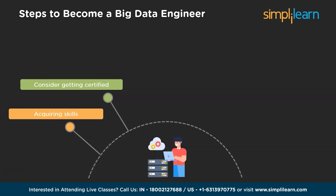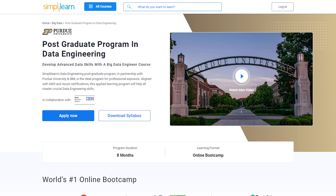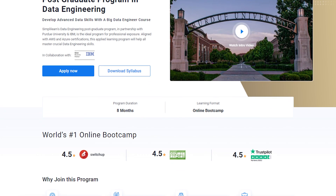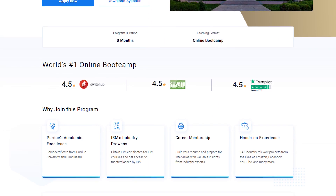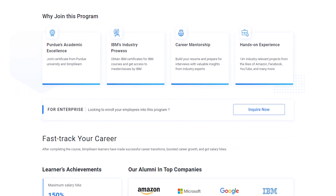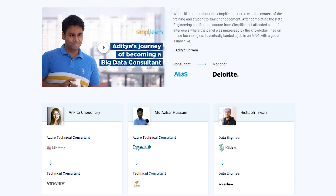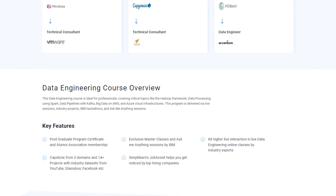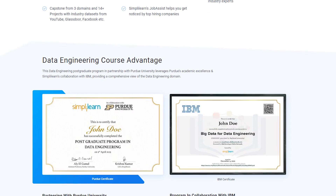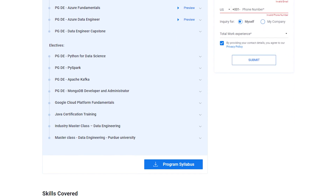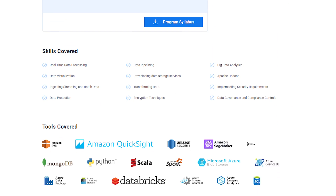Taking a certified course for becoming a big data engineer can be a significant step towards enhancing your skills and career prospects. Enroll in a certified course like the Postgraduate Program in Data Engineering to embark on a journey towards becoming a big data engineer. This program offers exclusive master classes and ask-me-anything sessions by IBM, providing eight times more live interaction in online classes led by industry experts. You will gain hands-on experience with capstone projects in various domains, working with industry data sets from YouTube, Classera, Facebook, and more.